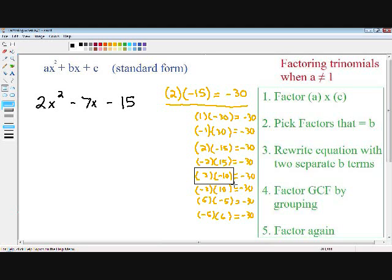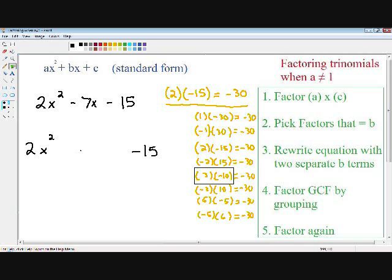Step number three is to rewrite the equation with two separate b terms. I'm going to write my a term and my c term, and rewrite my b term with the two factors we just picked — positive 3 and negative 10. So I'm going to rewrite my b term as positive 3x and minus 10x. I just rewrote my b term as two separate terms using the two factors we picked.